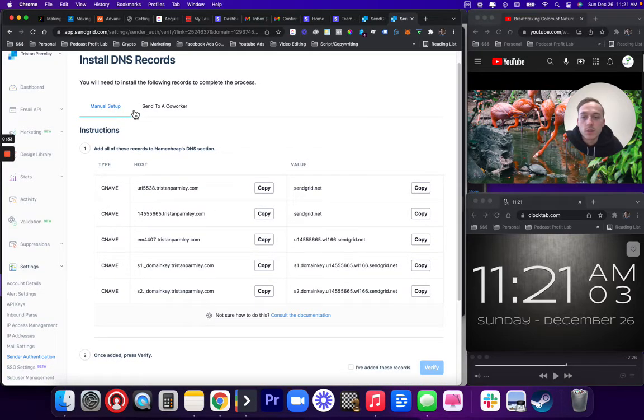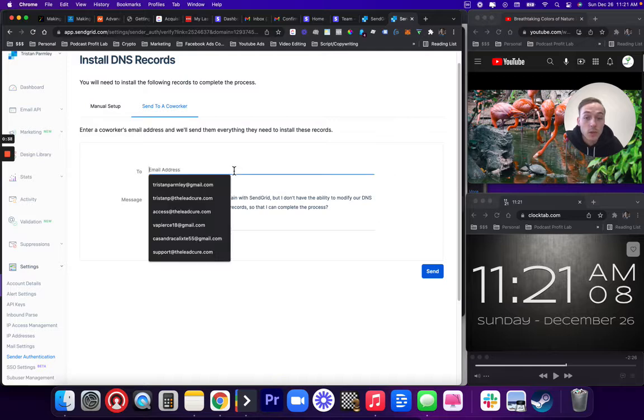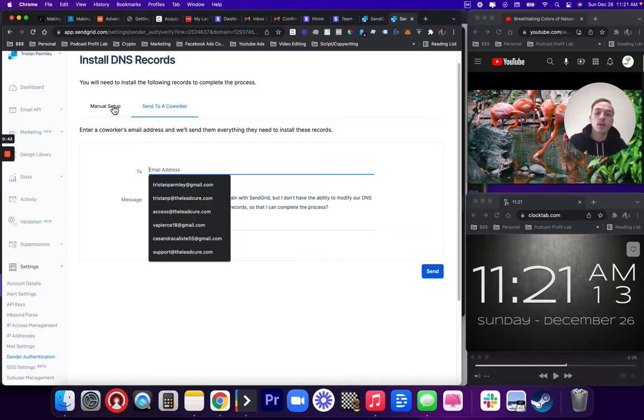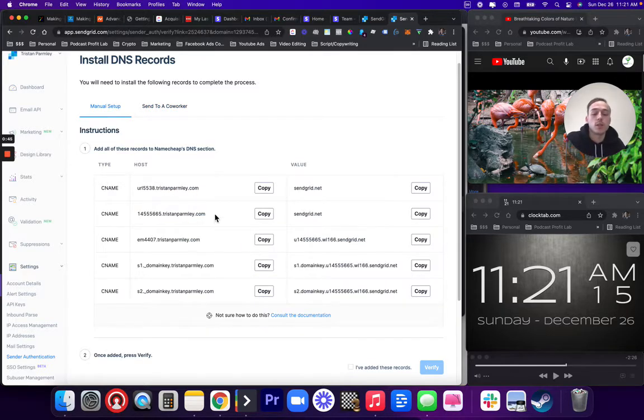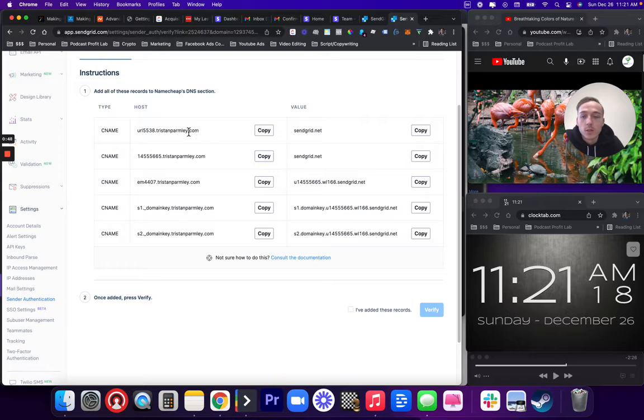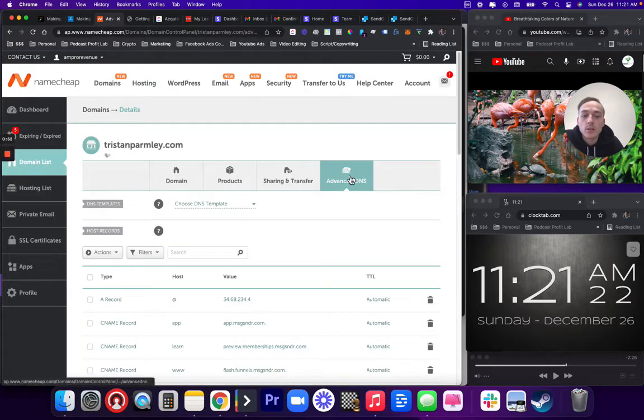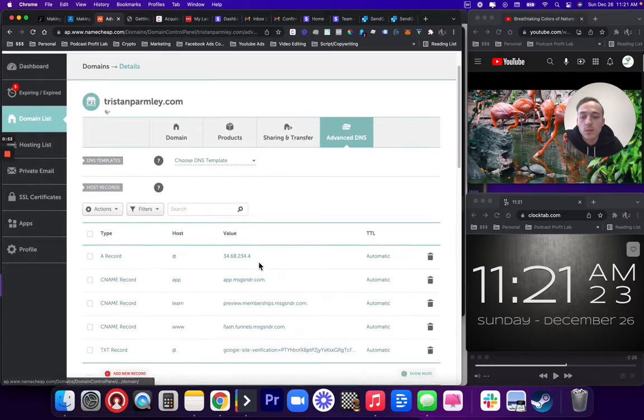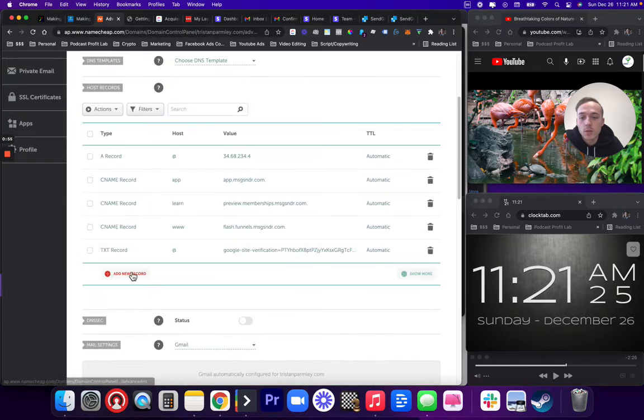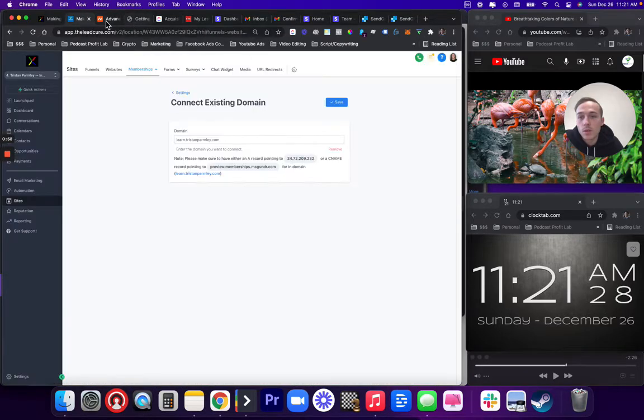It's going to tell you to go to your host records to do this in your account. You can also email this to your web guy or whoever has access to your GoDaddy account. If you're a client of ours, you would send it to access or support. Then we go and add these records. Go into your Namecheap account or GoDaddy. Go to Advanced DNS and we start adding them one by one.